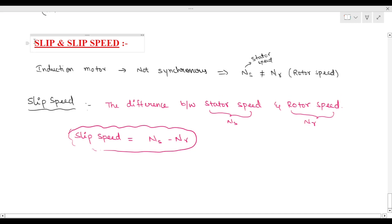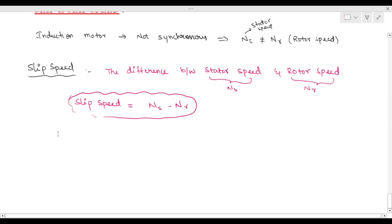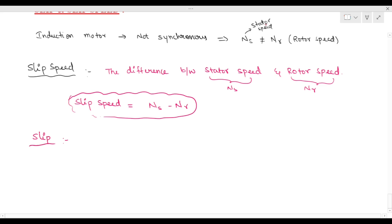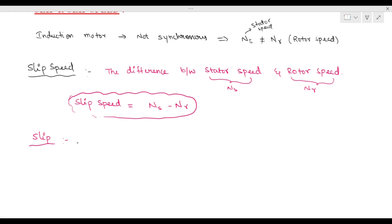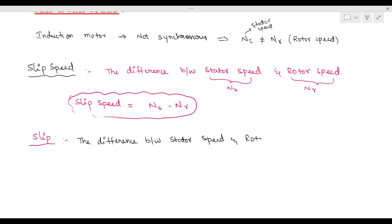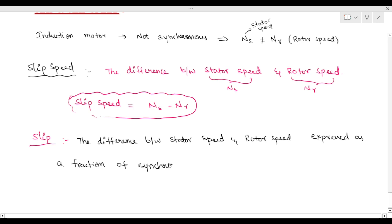The next terminology is called slip. Slip is similar to slip speed but there is a small difference. Slip is the difference between stator speed and rotor speed expressed as a fraction of synchronous speed.